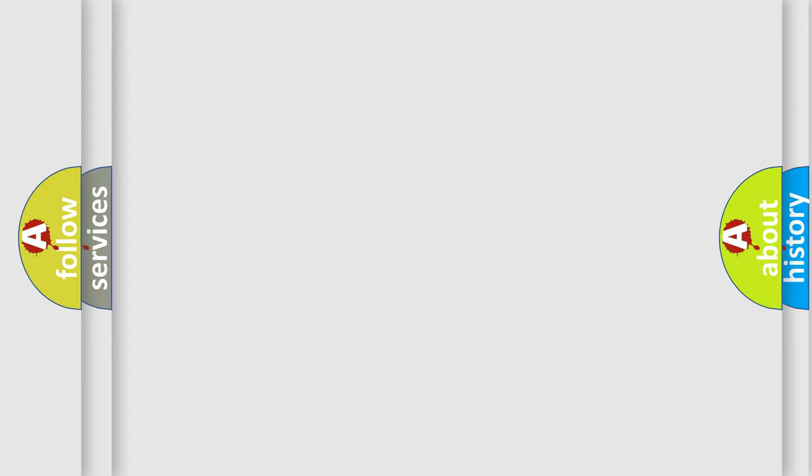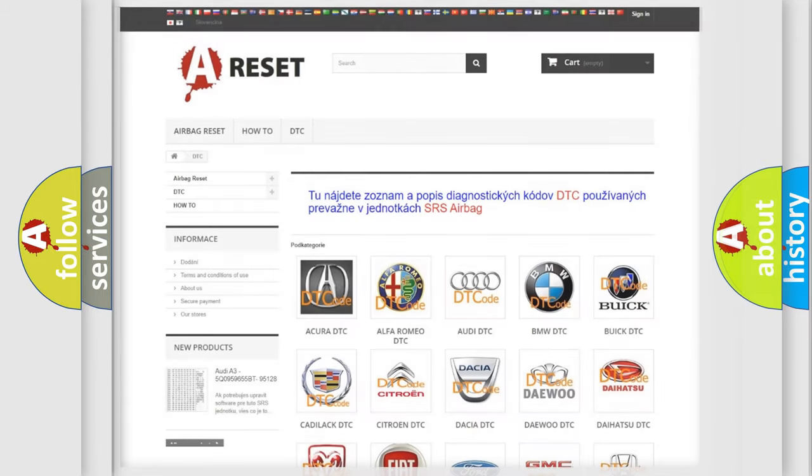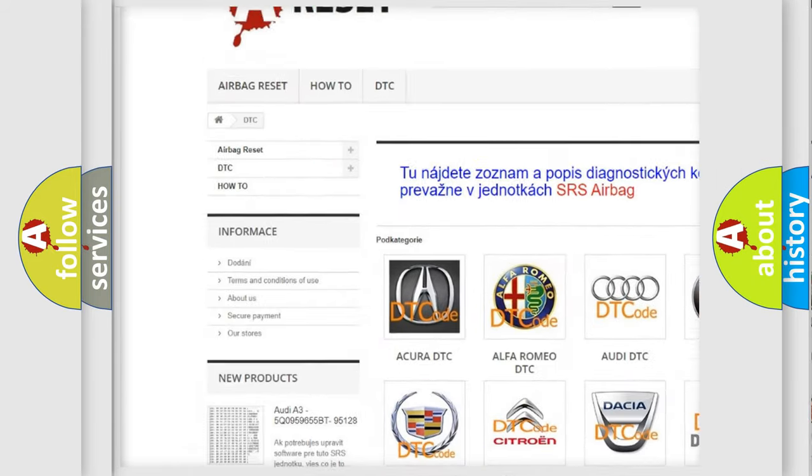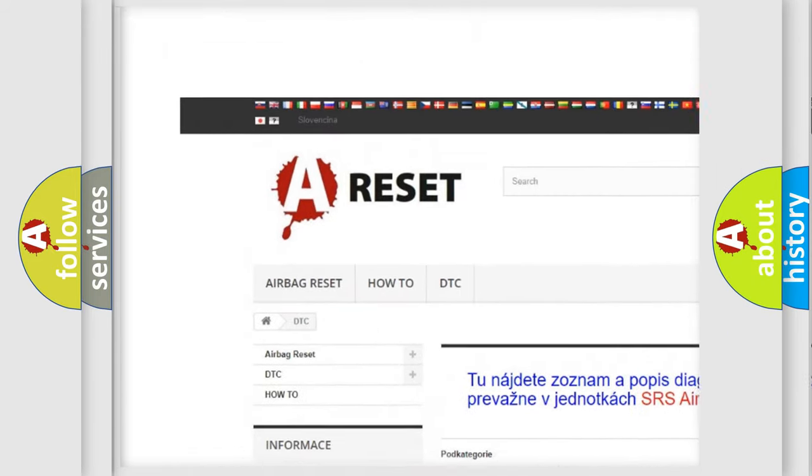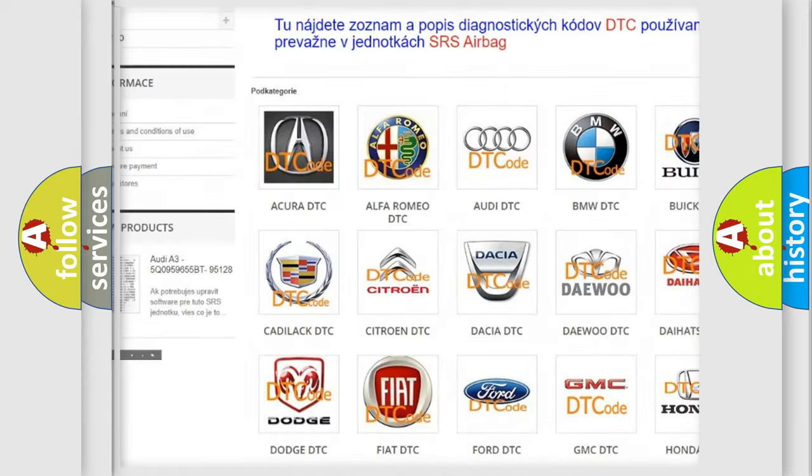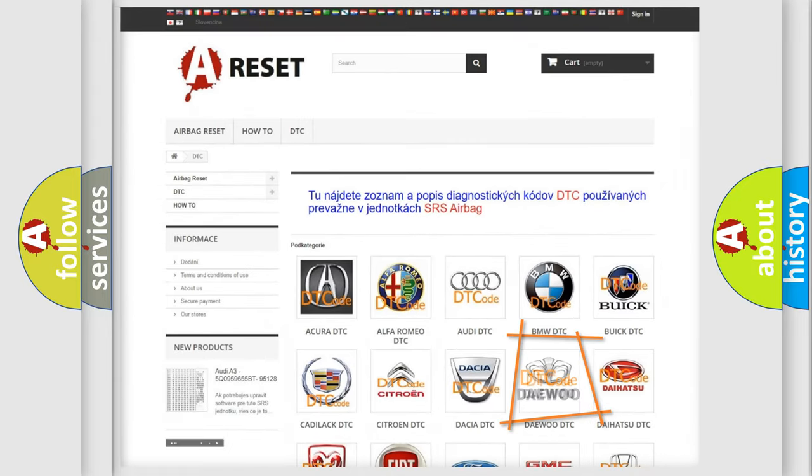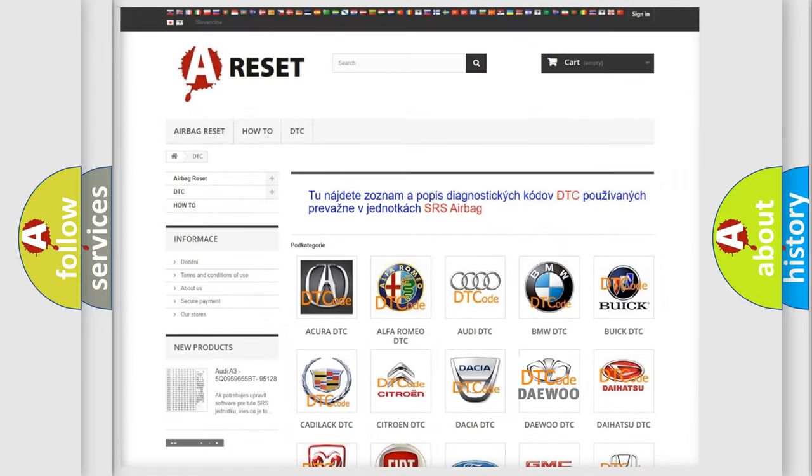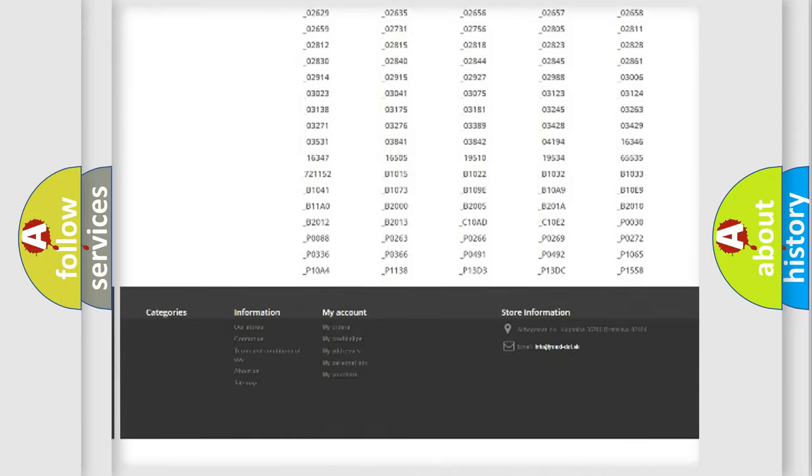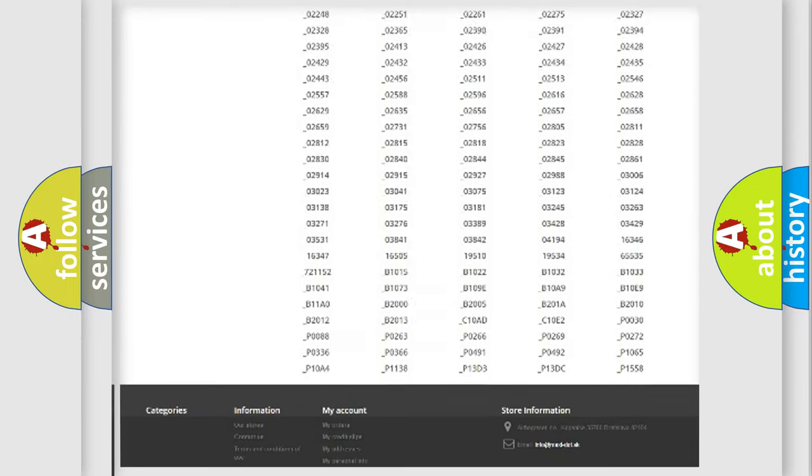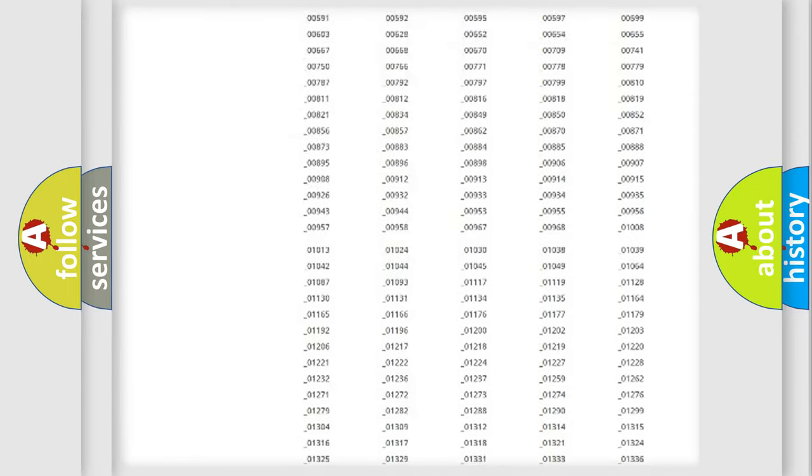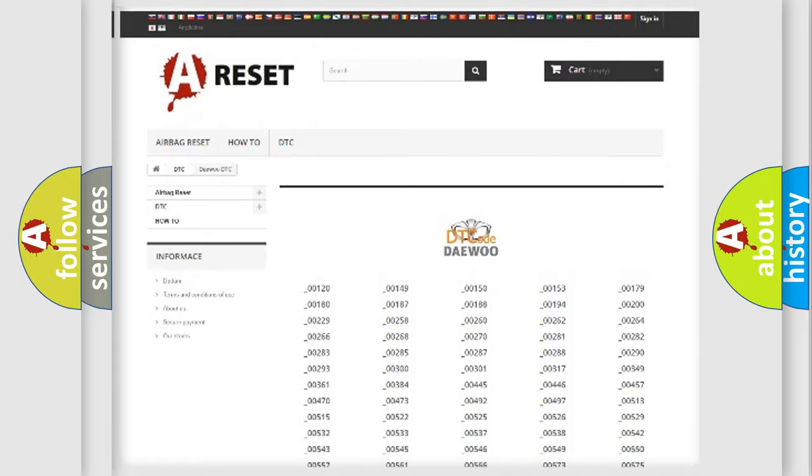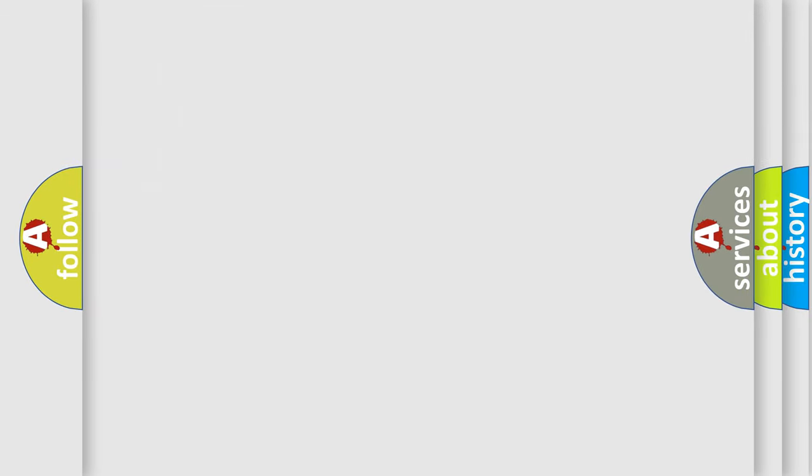Our website airbagreset.sk produces useful videos for you. You do not have to go through the OBD2 protocol anymore to know how to troubleshoot any car breakdown. You will find all the diagnostic codes that can be diagnosed in OBD2 vehicles, and many other useful things. The following demonstration will help you look into the world of software for car control units.